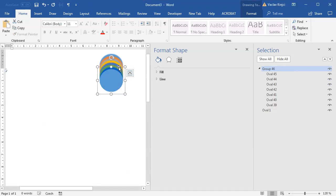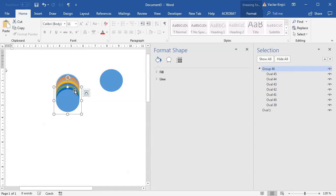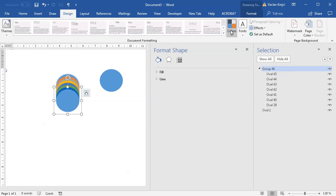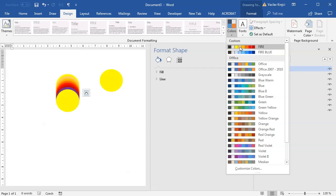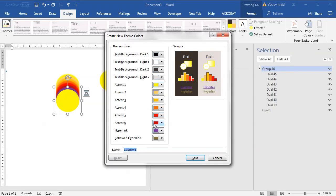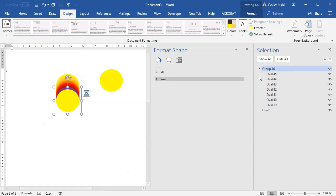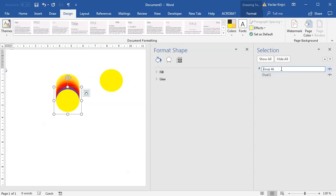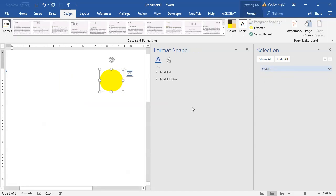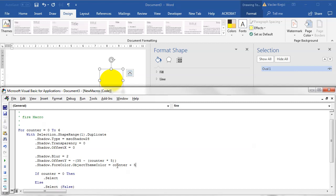Now I get seven different objects with shadows in the right direction and at the right distances. The colors look strange because I'm using the default color theme. I already have a fire color theme defined, so I'll use that. The colors go from yellow to red to purple — color numbers 1 through 11. I should use them in reverse order so the first is yellow and the last is violet. Instead of counter plus 5 (going from 5 to 11), I'll go from 11 minus counter.